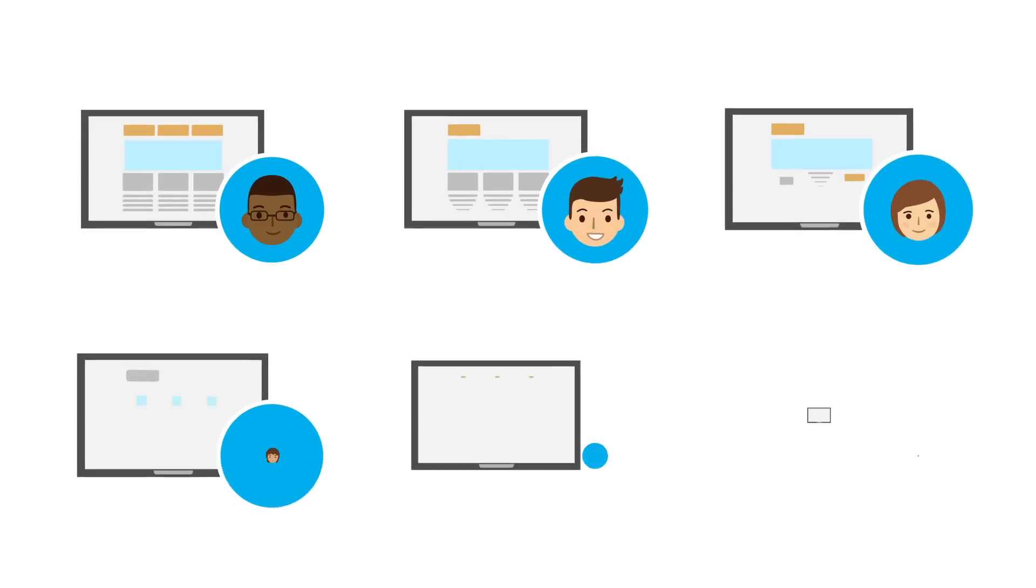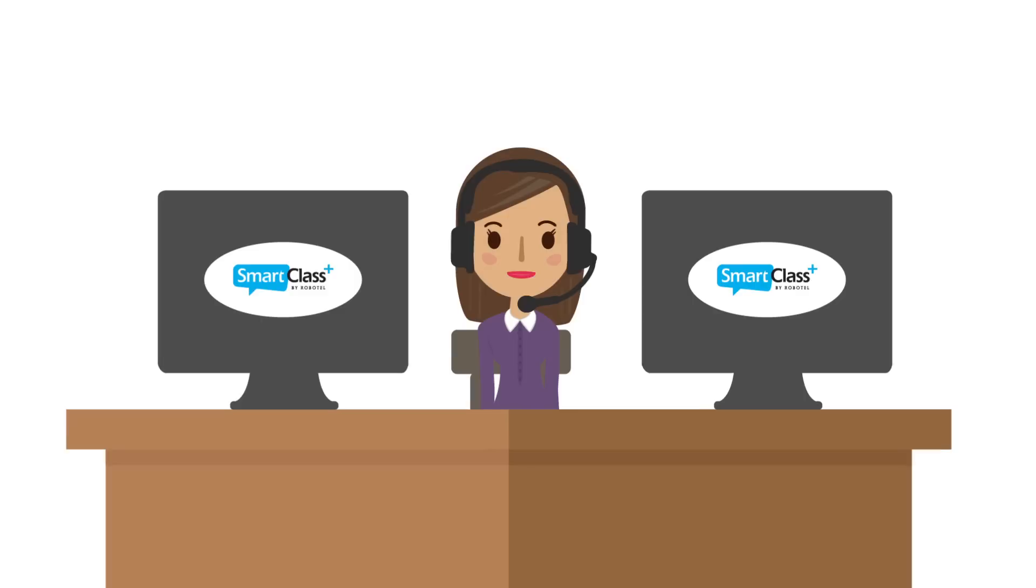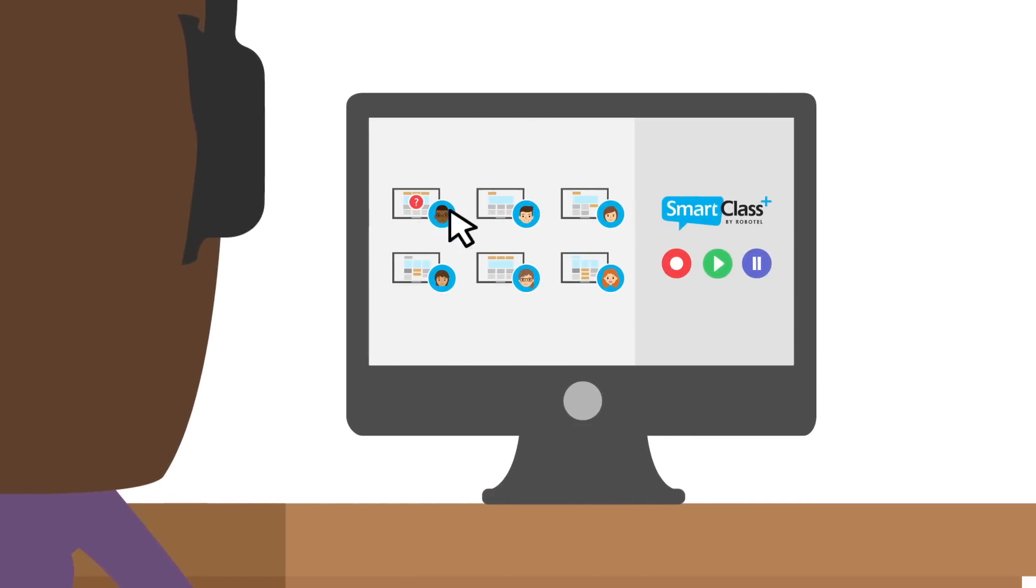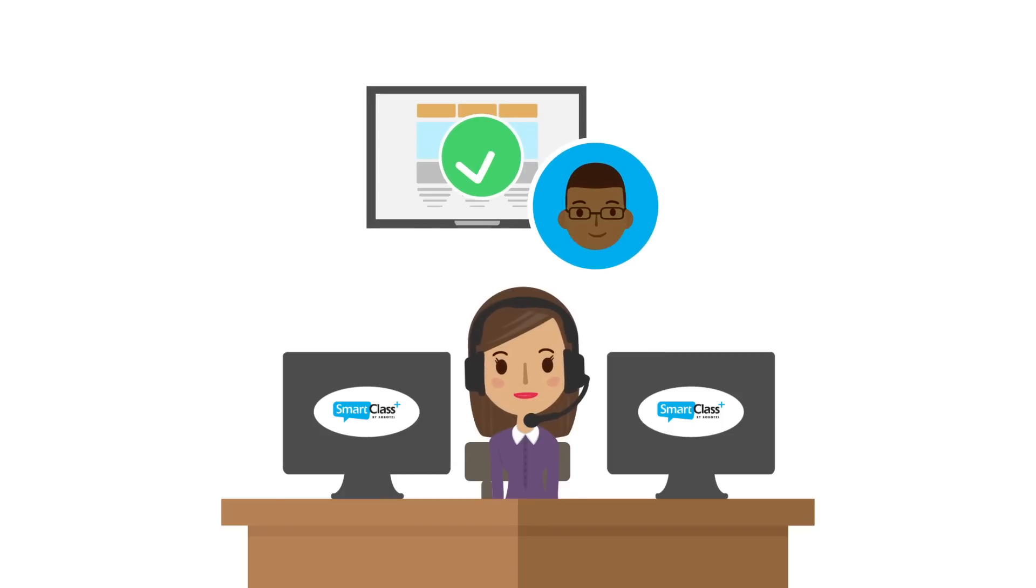We can view thumbnails of all students to ensure that the class is on task or work one-on-one with individual students who need more help.